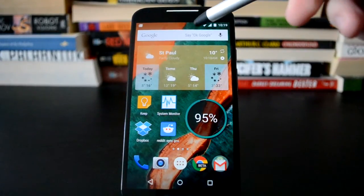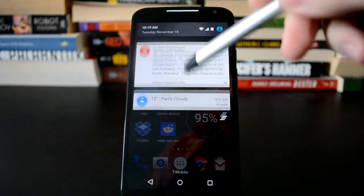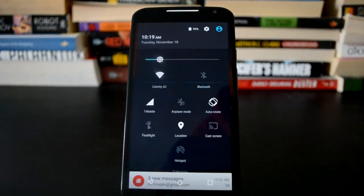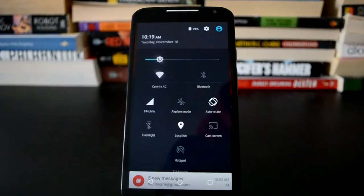So this is the first time Google has built in its own battery saving tech. Usually OEMs have to do this, and Nexus devices have just sort of been left out.